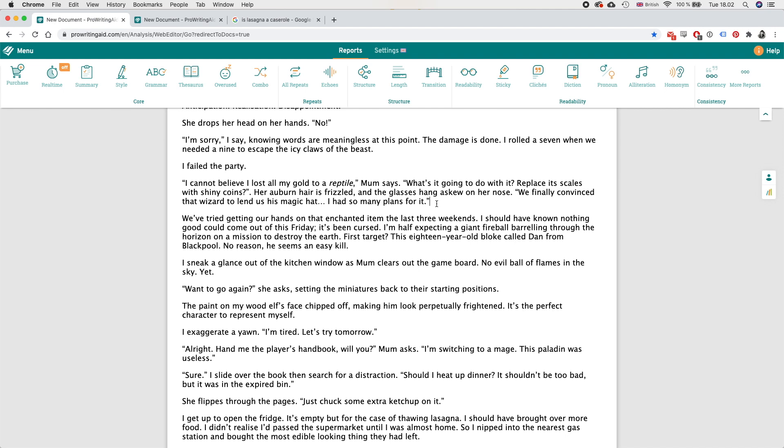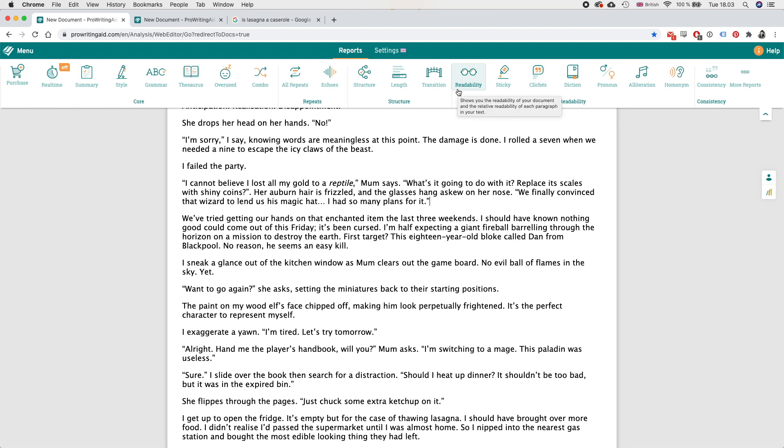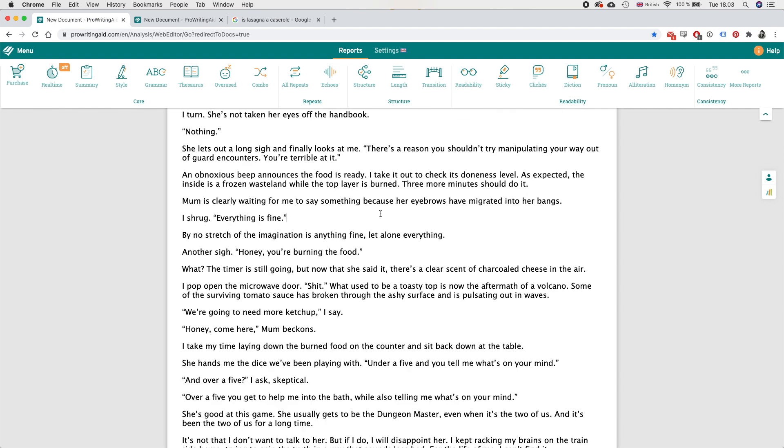But yes I think I'm gonna end this tutorial here. I think you got a pretty good idea of what you can do with ProWritingAid and I definitely think it's worth getting into this and just trying out the free version. Like I said you can get around these things by just putting in 500 words at a time and it'll still tell you everything.